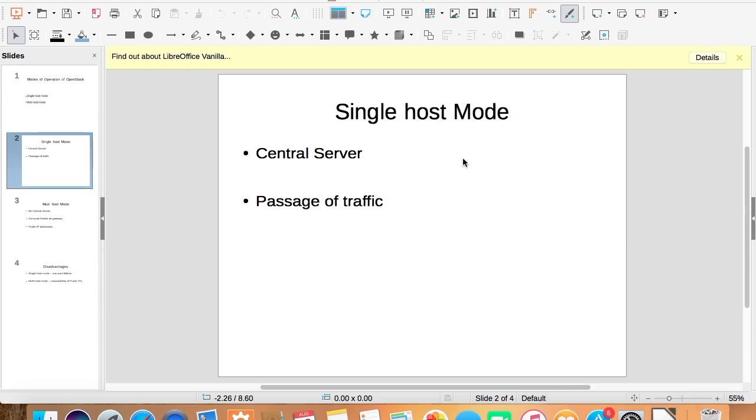In single host mode, we have a central server which contains all the networking services. Then there are different compute nodes which have virtual machines running on them. These compute nodes are connected to the central server.